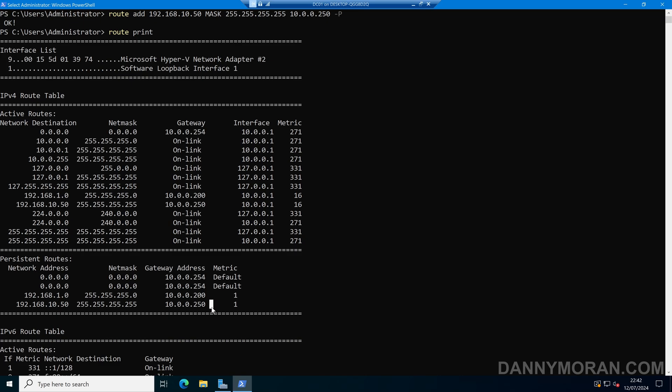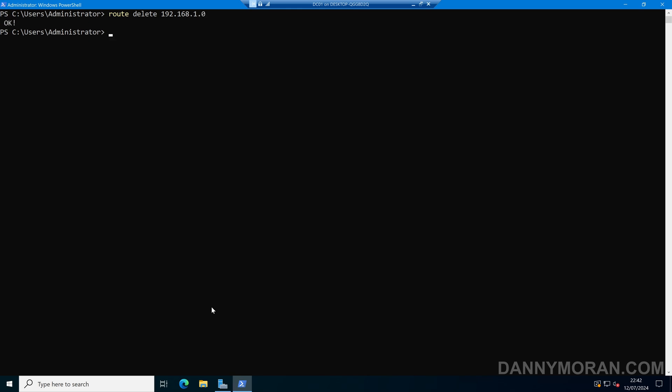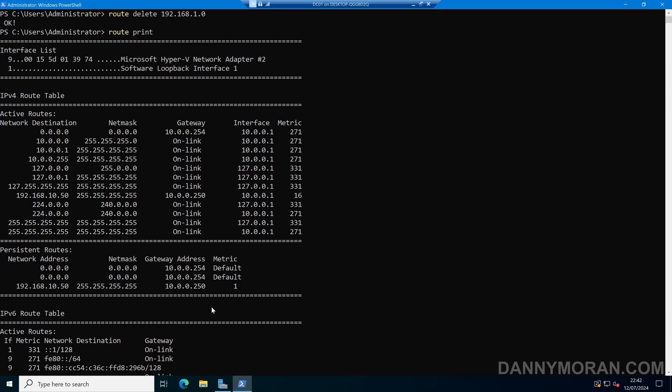If we want to remove any of these routes, what we can do is we can do route delete, and then the IP address of the subnet or the IP address that we want to remove. So in this case, I'll do 192.168.1.0, and then press enter. And then if I do route print, we can see that that route to that subnet has been removed,